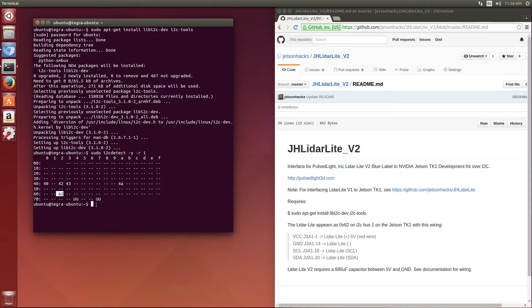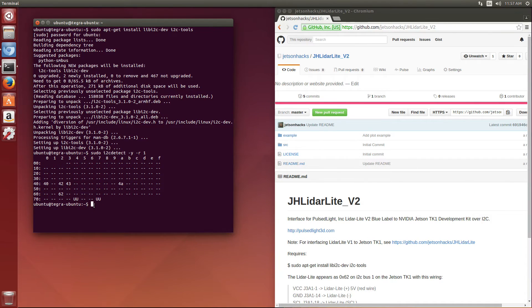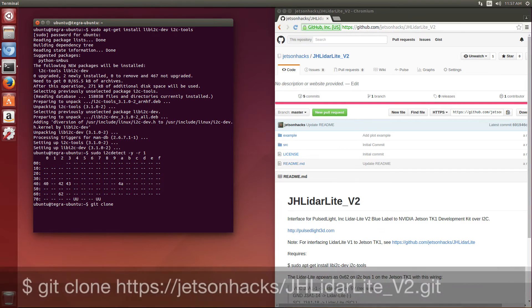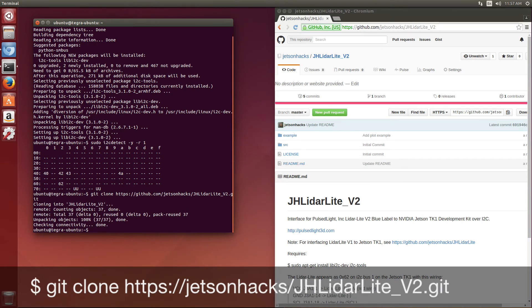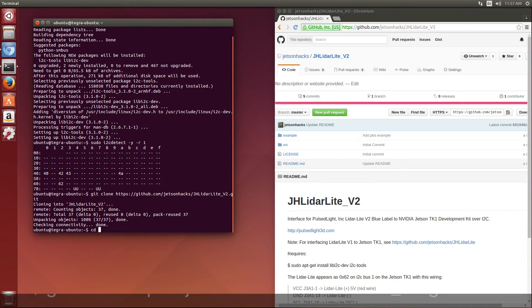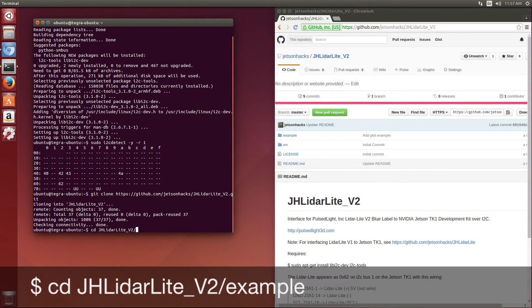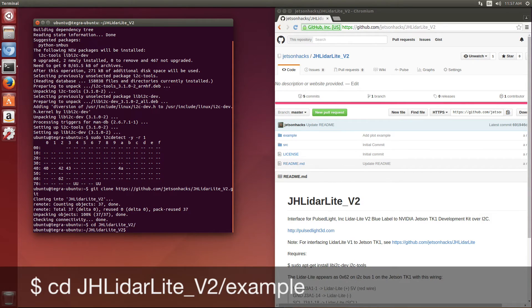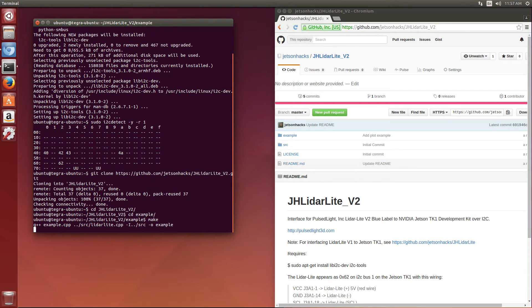Next, let's load the repository. We'll grab the address, git clone. Switch over to that directory. Switch over to the example directory, and then make.